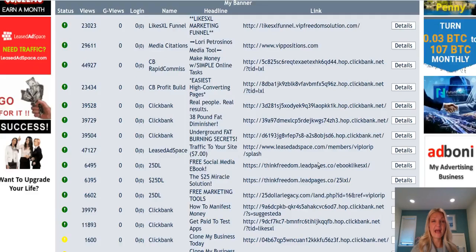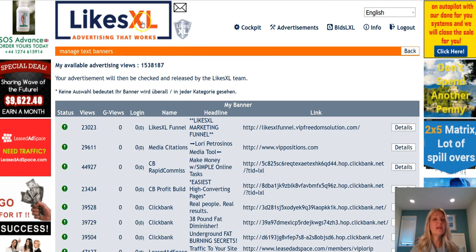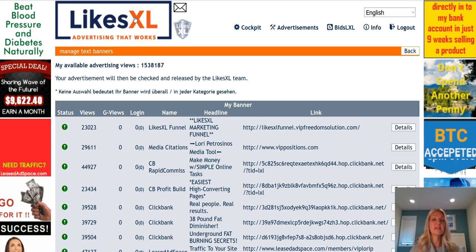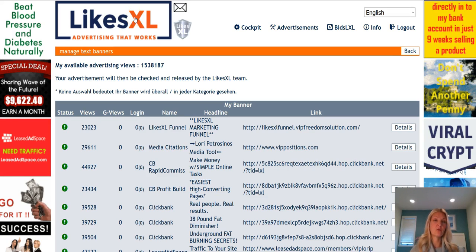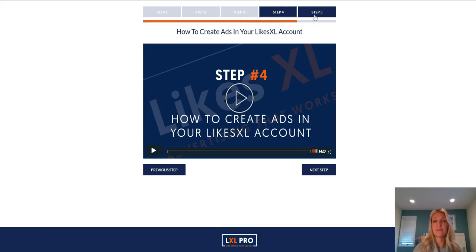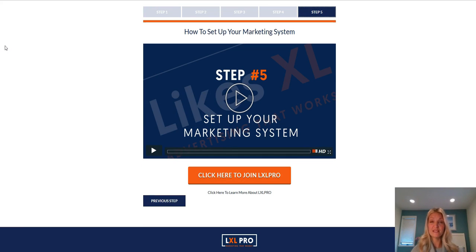You can do multiple ads depending on how many views you have available. Remember, you get 1500 views to a page of your choice or 1500 ad impressions. To get back to the dashboard simply click the LikesXL logo at the top of the page. Now let's move on to step five — go ahead and click on step five and in that video I'll show you how to set up this same marketing system so you can use it for yourself.